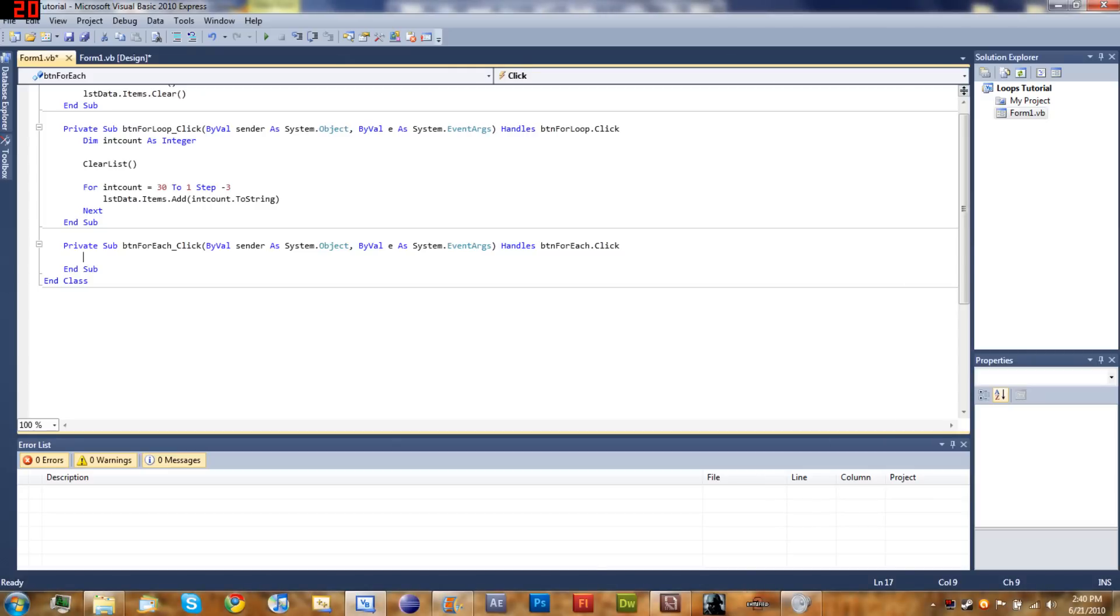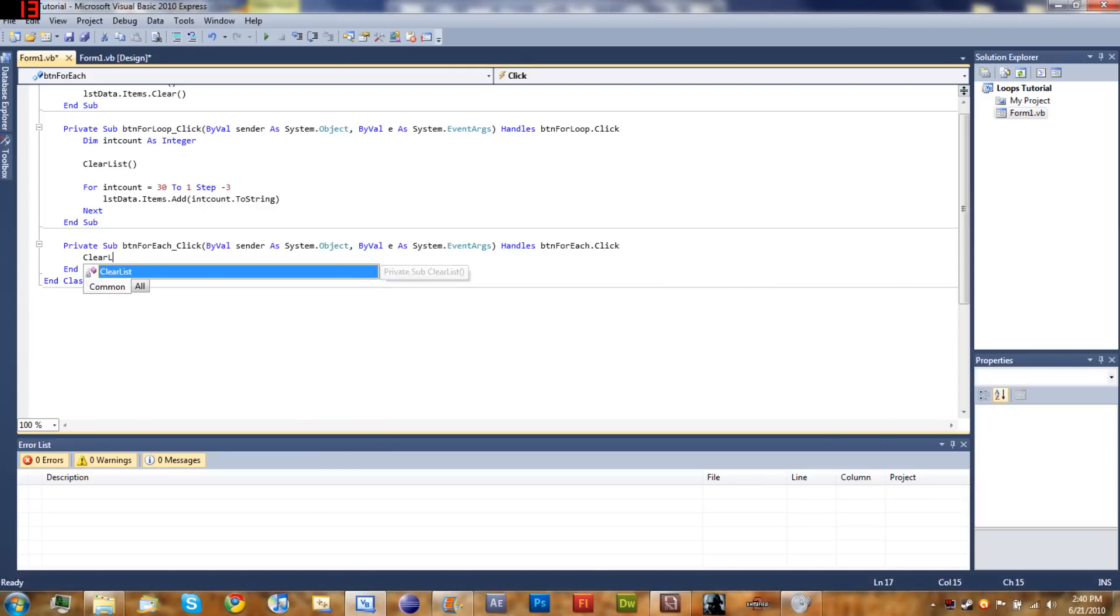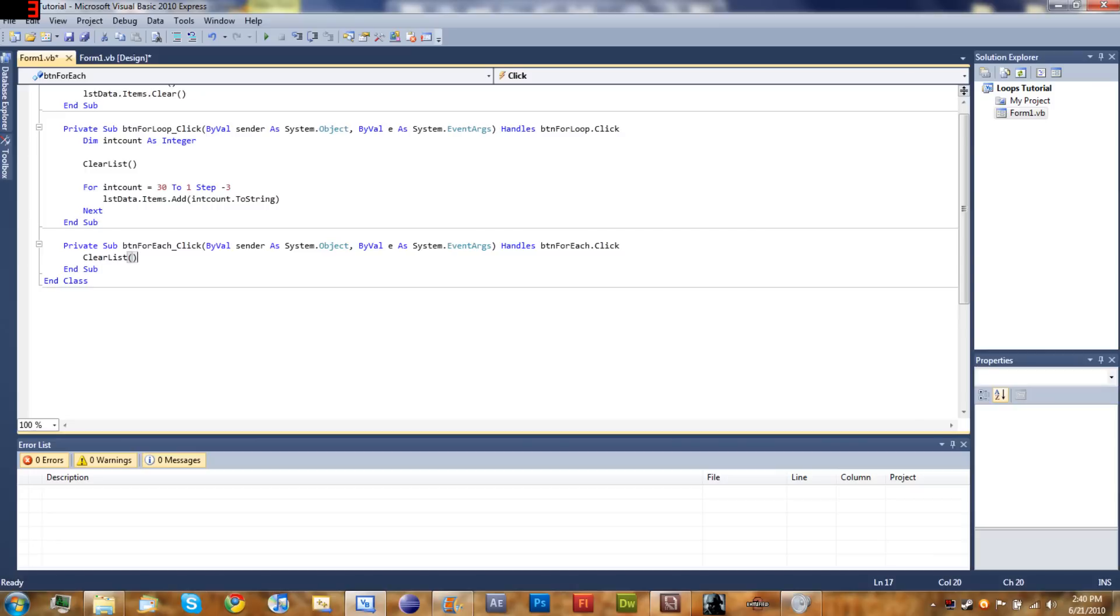Now we are going to start typing the code. Go ahead and double click on 'for each loop' and it'll open up its method inside of your code. To start off we just want to clear the list.